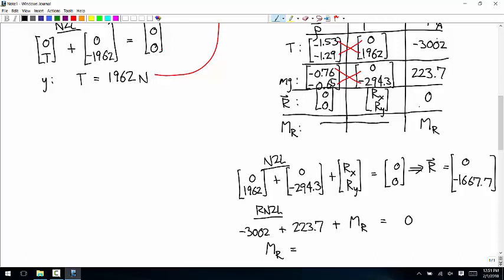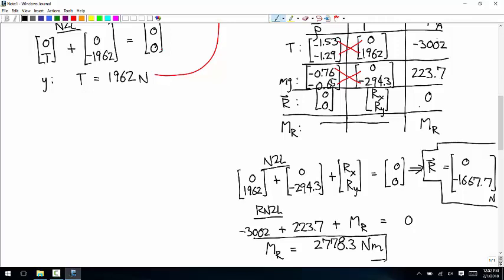So MR is equal to 3,002 minus 223.7 — Newton-meters. The reaction force components are R = (0, negative 1,667.7) Newtons. Those loads would be what you'd use to figure out how the attachment needs to be made — what kind of weld you need to ensure this doesn't fail.